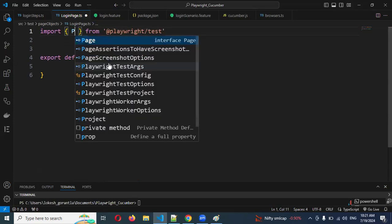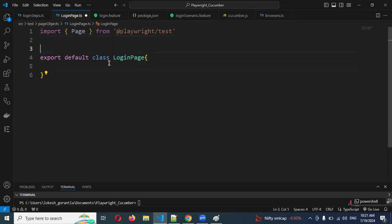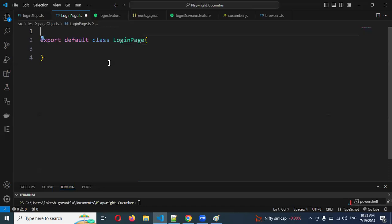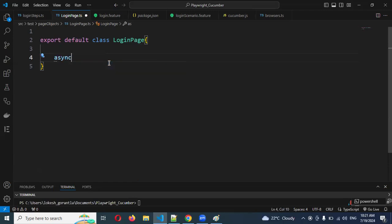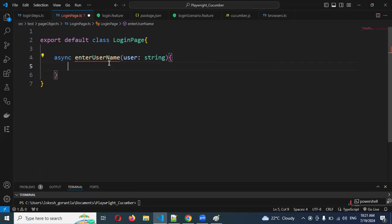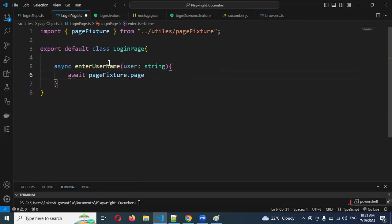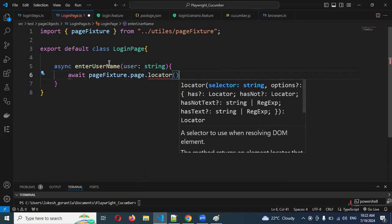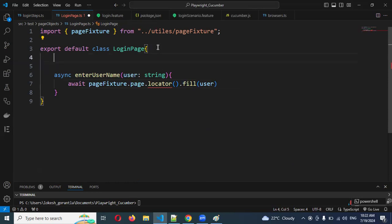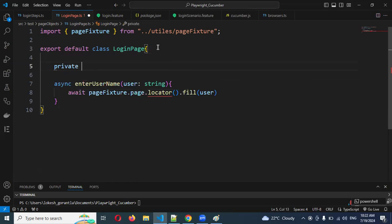I'll import Page from Playwright. We're using a page fixture, and we need to access it. I'll create an async function called `enterUsername`, which expects a user parameter as a string type. Inside the function, I'll do `await page.locator(...)` — the locator will accept the selector, and I need to store that locator somewhere.